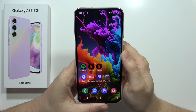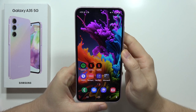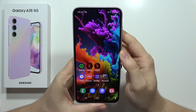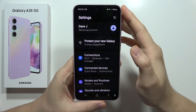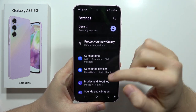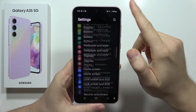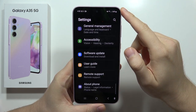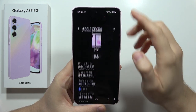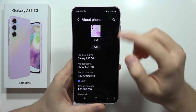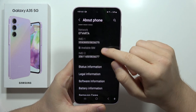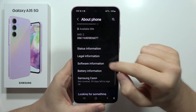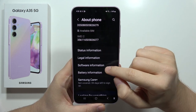To enable developer options on the Samsung Galaxy A35 5G, you have to open the settings. Now scroll all the way down, select About Phone, and from there scroll down again and open Software Information.